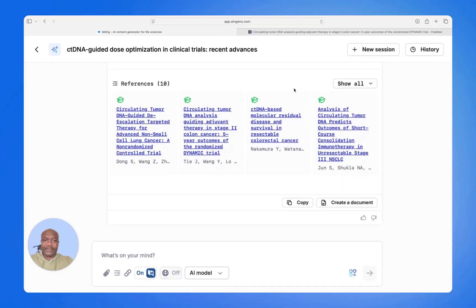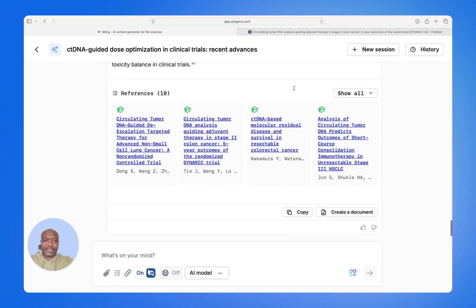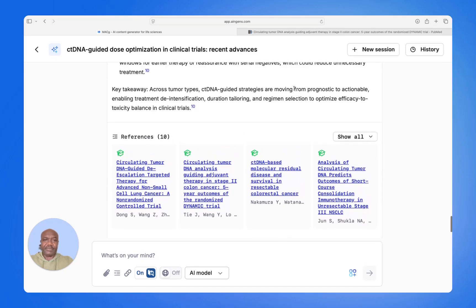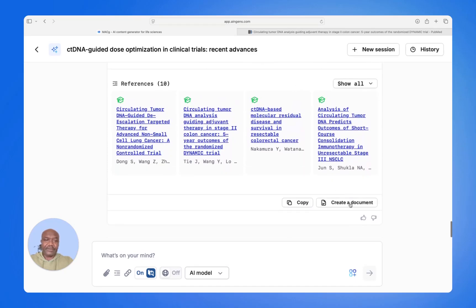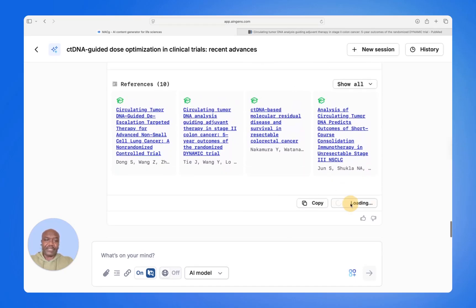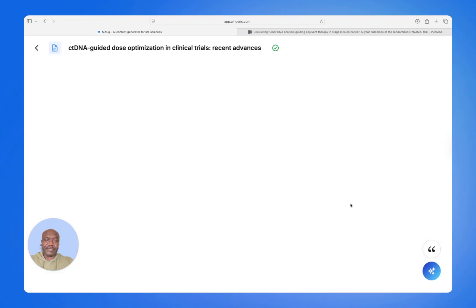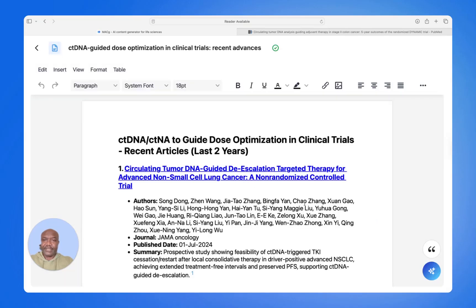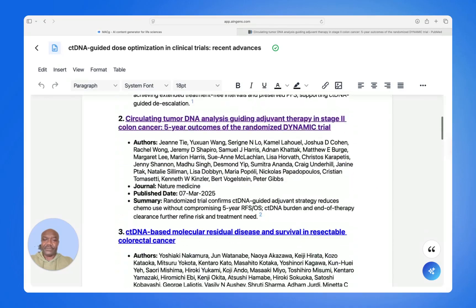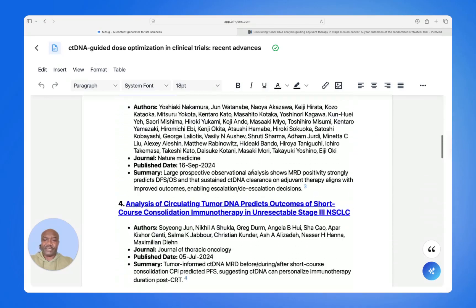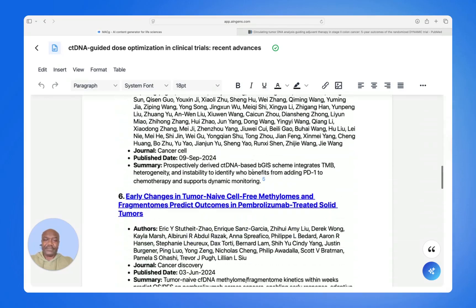And you're on your way, ready to have your meeting with your HCP. You can even create a document from this just by clicking Create Document. Now it's in the MacG editor, which is a full editor that you can use to shape this as you see fit.